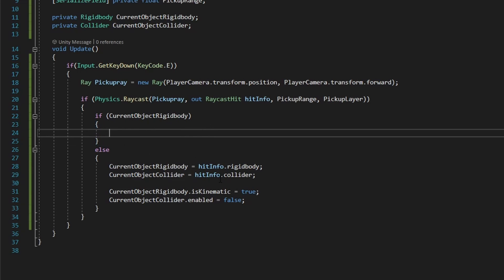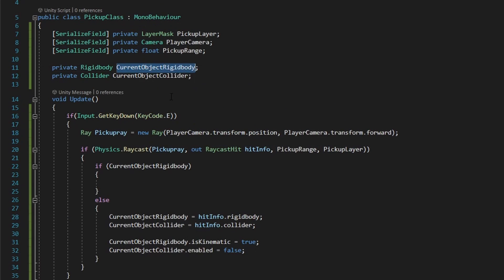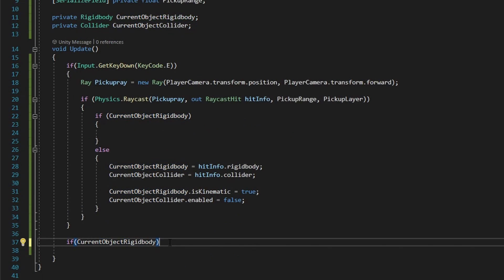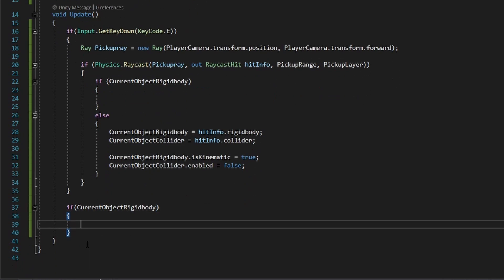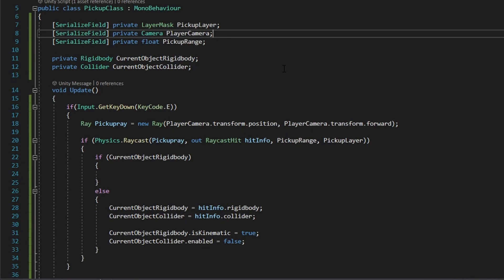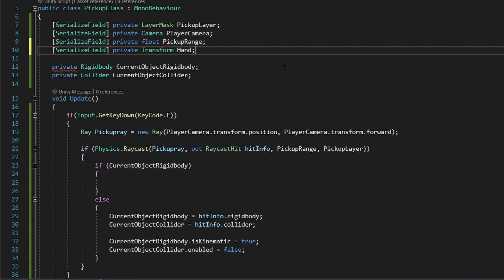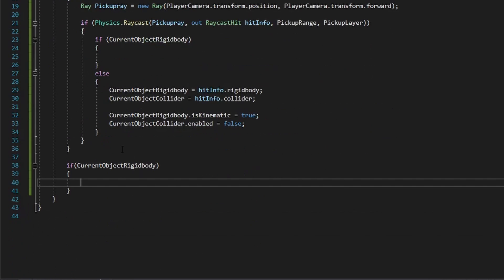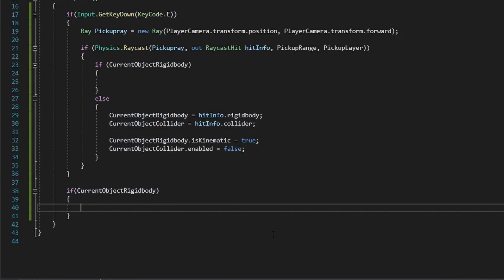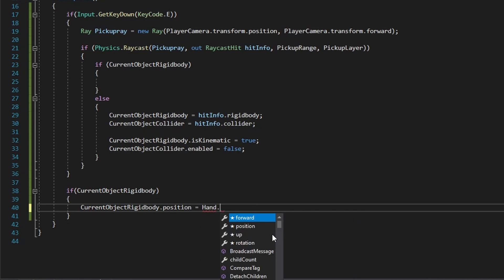So back in our class, now we're going to handle actually holding the object. In our update method, after we do the check for whenever we press the E key, we're going to check if we have a currentObjectRigidbody again. Now what we're going to do is set its transform.position to our hand object's position and rotation too. So in our three main variables we're going to create a reference to our hand — a serialized field private Transform called "hand". With this, we can assign our picked up object's transform position and rotation to our hand's position and rotation: currentObjectRigidbody.position equals hand.position.